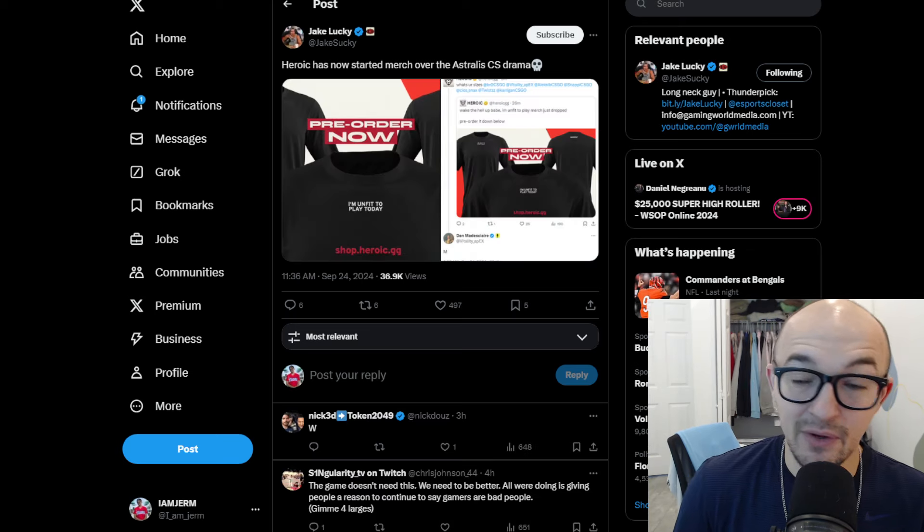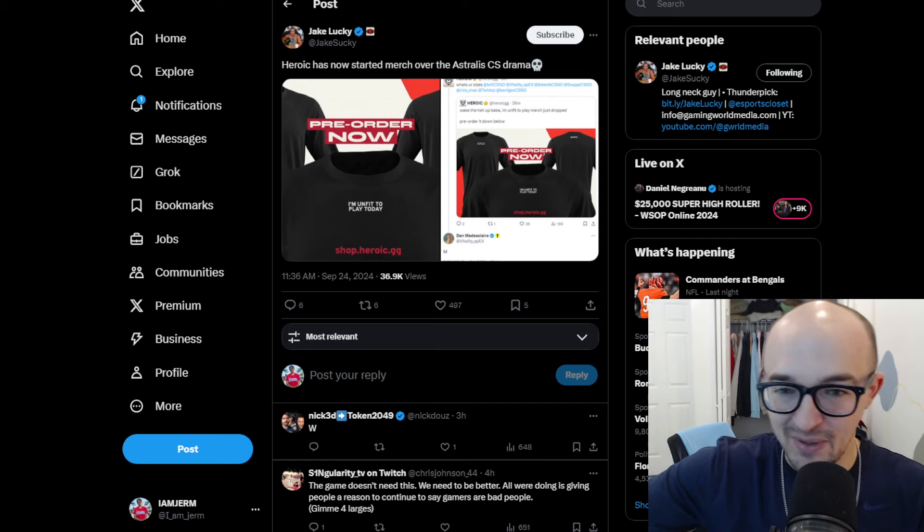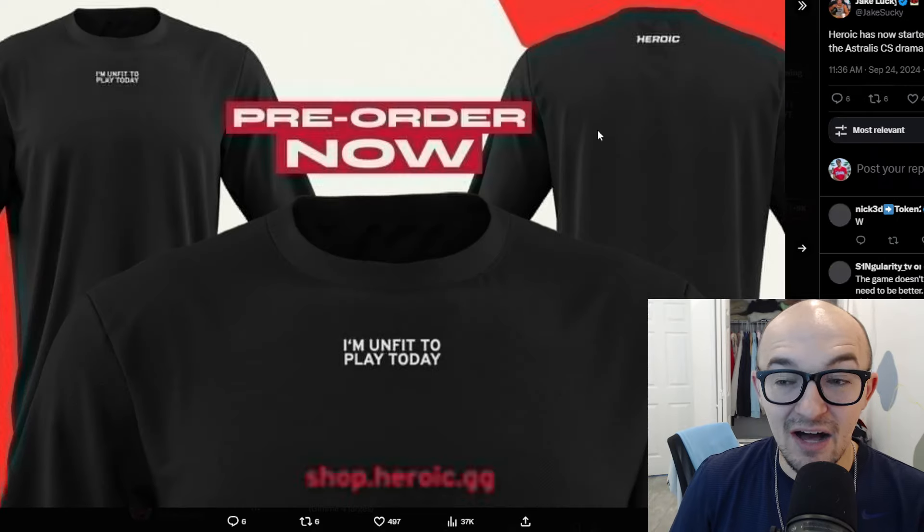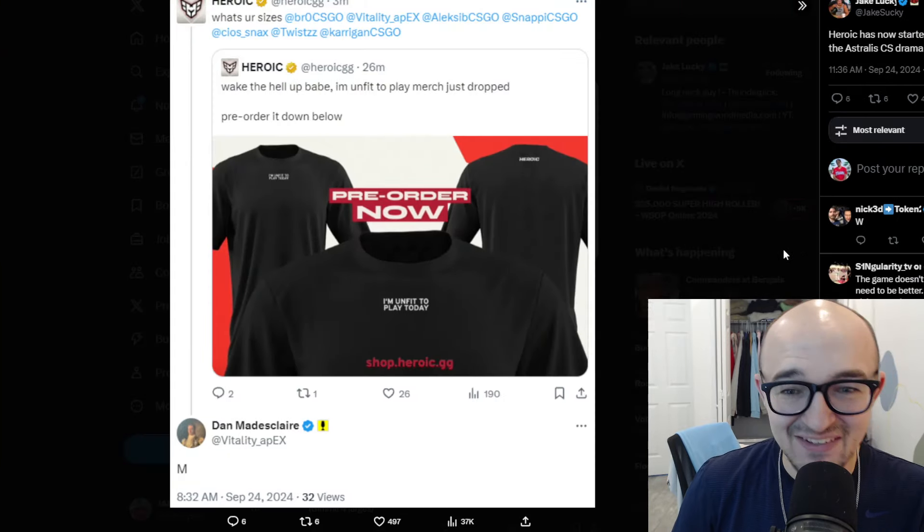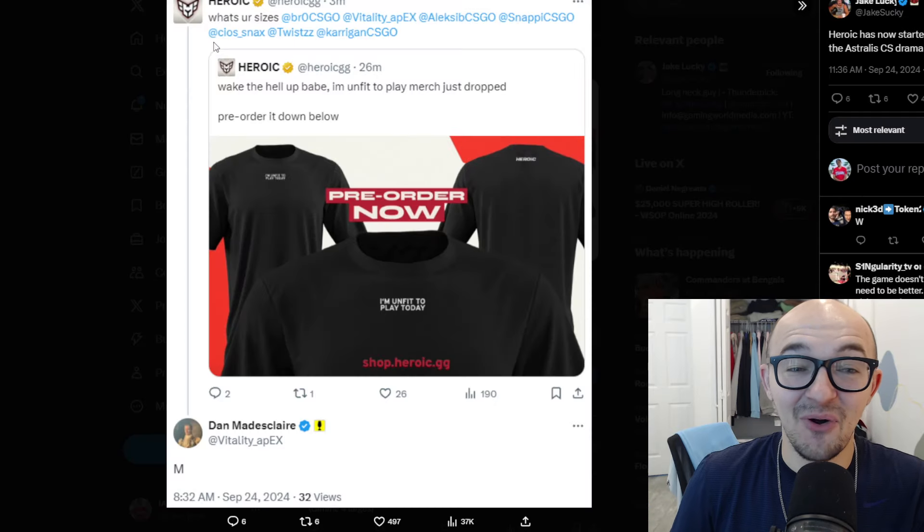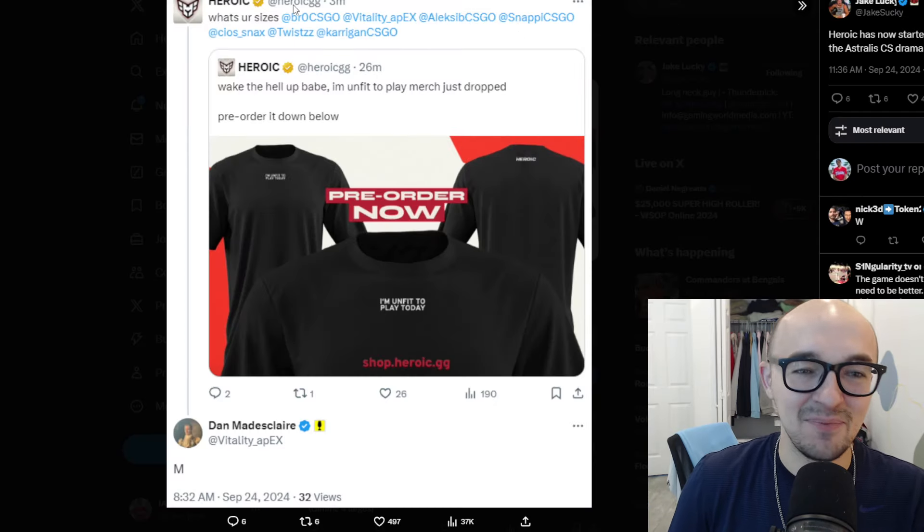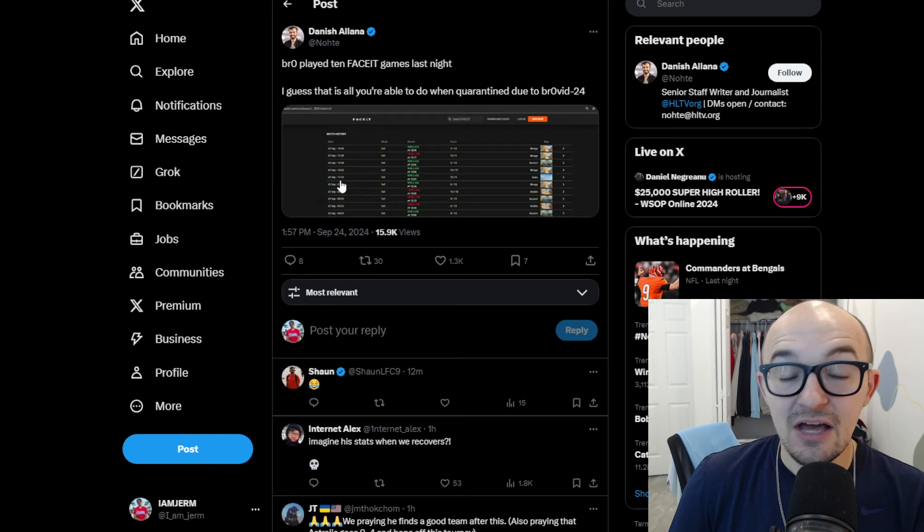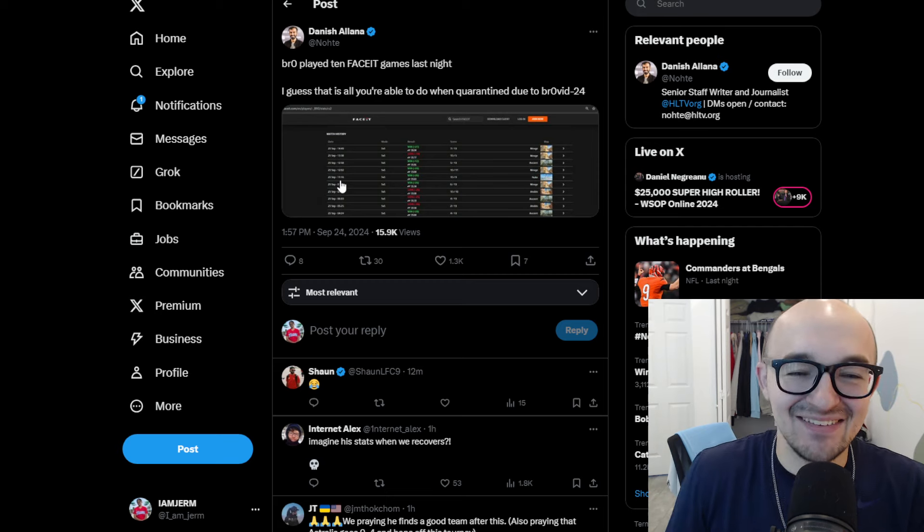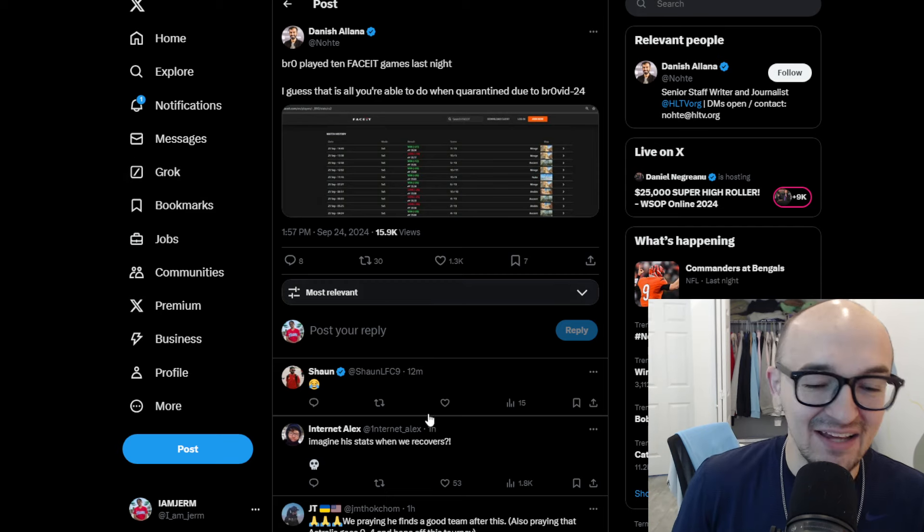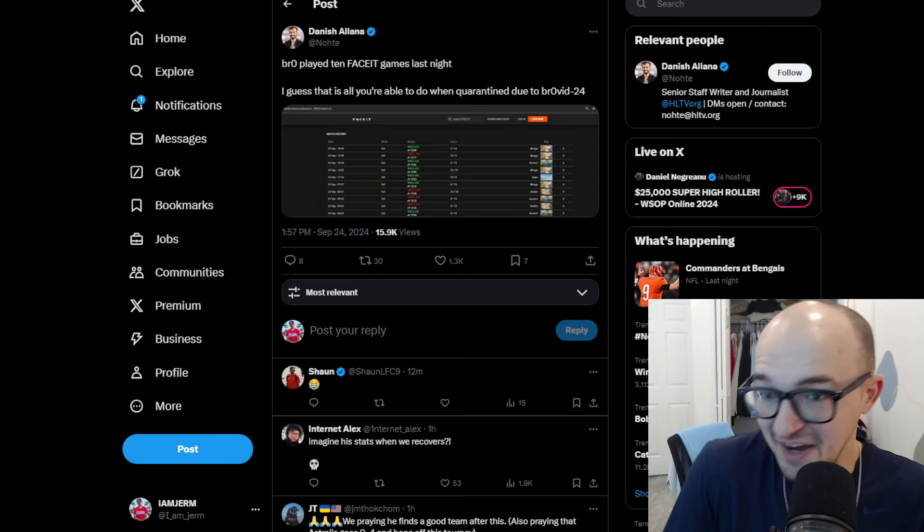Apparently now Heroic is selling some new merch. Obviously Heroic, the team that has long been tied to Cadian. Now Cadian on his way to Astralis creating all this drama and everything. And Heroic selling these shirts that say I'm unfit to play today, which I think is pretty hilarious. I think that's pretty good merch. I think that is pretty funny. And then also Heroic saying, what are your sizes? Bro, Vitality Apex, Alex Sieb, Snappy, Twist, all these IGLs in the scene and stuff like that. Also, interesting note here, apparently Bro played 10 basic games last night. I guess that's all you're able to do when you're quarantined due to Brovid 19 or Brovid 24 or whatever. So that's crazy. Obviously, they're saying he's unfit to play in these professional matches, but he's at home grinding face it just fine.